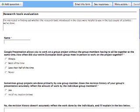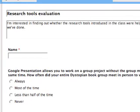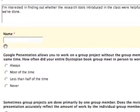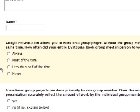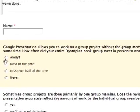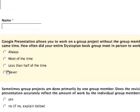This is how the form looked to my students when it was emailed to them. You can see it's titled 'Research Tools Evaluation.' I'm interested in finding out whether the research tools introduced in class were helpful in the last couple of activities. I asked them questions like their name, and: 'Google Presentation allows you to work on group projects without group members having to be physically together at the same place and time. How often did your entire dystopian book group meet in person to work on the project together?' These are radio button choices.